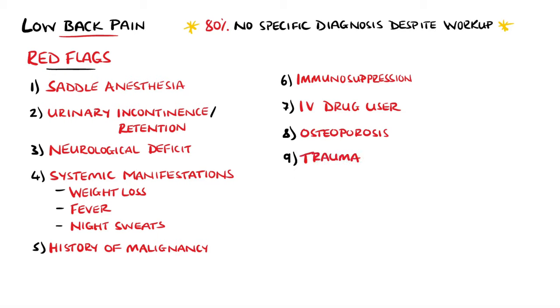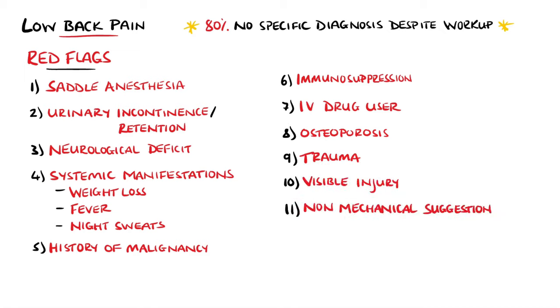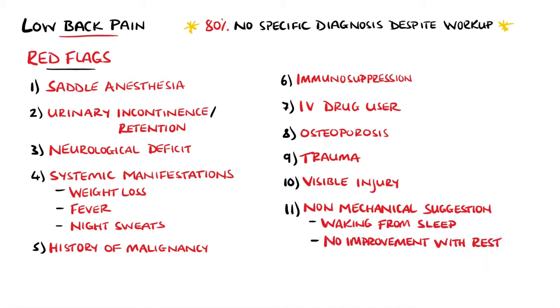Trauma is another, including the presence of visible spinal injury. Overall, a suggestion of non-mechanical pain, such as waking up from sleep or no improvement with rest, should also be investigated.